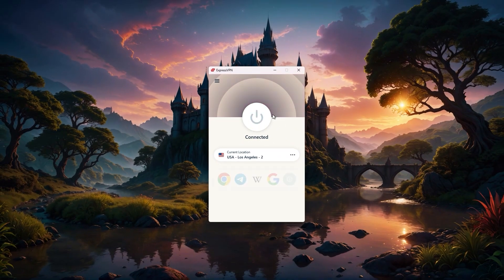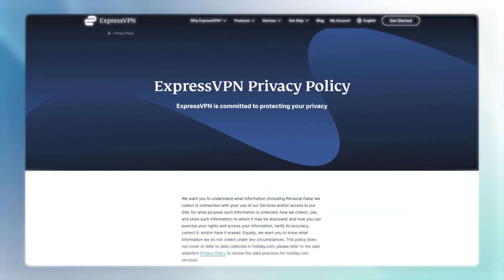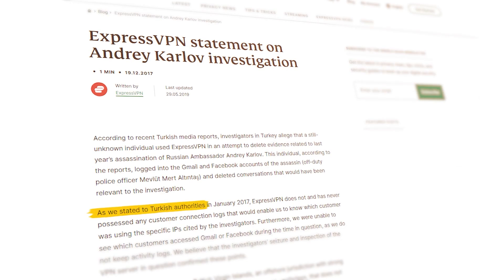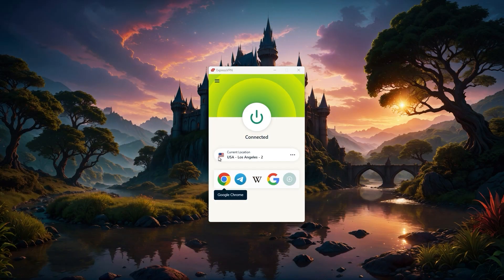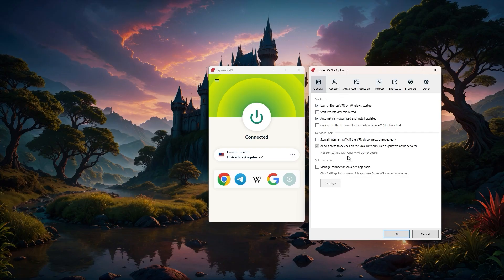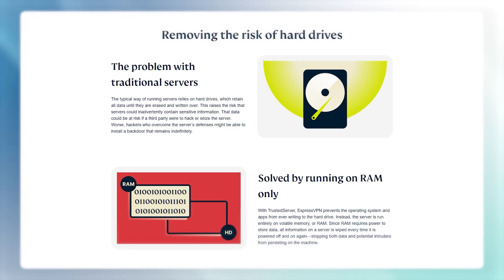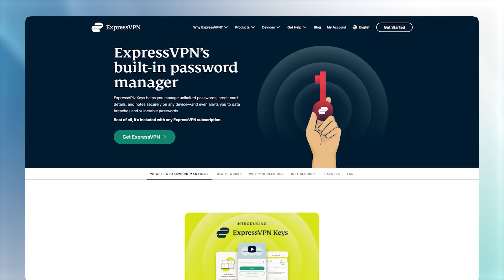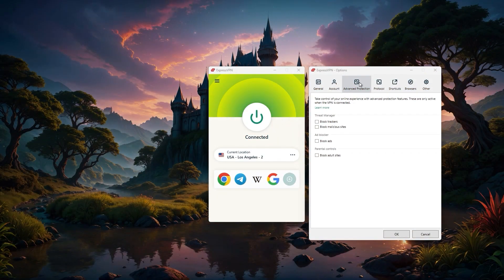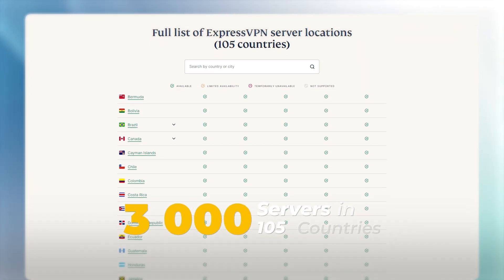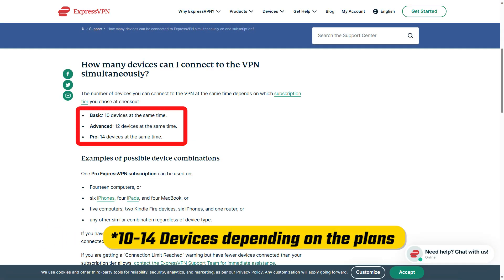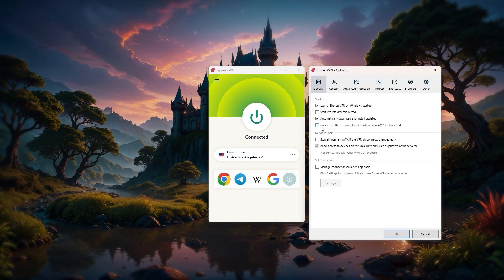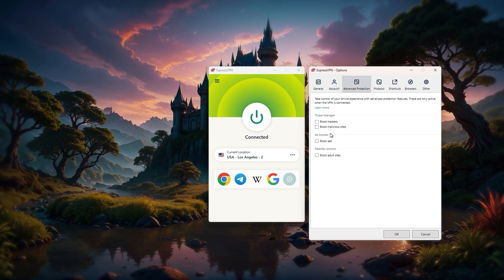So ExpressVPN is the one I usually reach for if security and simplicity are the top priority. It's proven its no logs policy over and over, even in real world investigations. And everything about the app is made to be as easy as possible, so you never have to mess with settings you don't understand. You're getting all the essentials here: a kill switch, RAM-only servers for extra privacy, split tunneling, and a really clean interface. There's also a password manager included, plus some extra web protection features that block trackers and malicious sites. It comes with over 3,000 servers in 105 countries, and you can use it on up to 8 devices at once. And every subscription tier gives you all the features, so there's no need to worry about missing out or paying for extras.